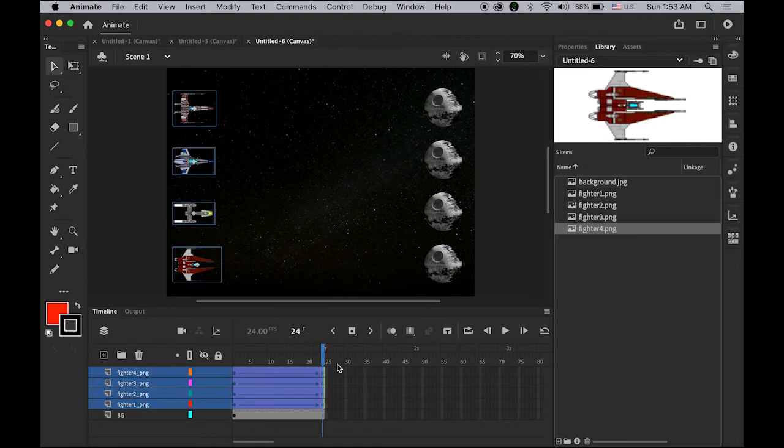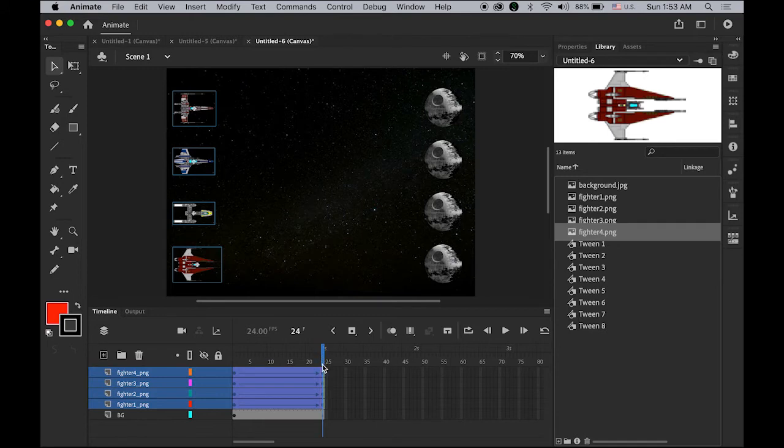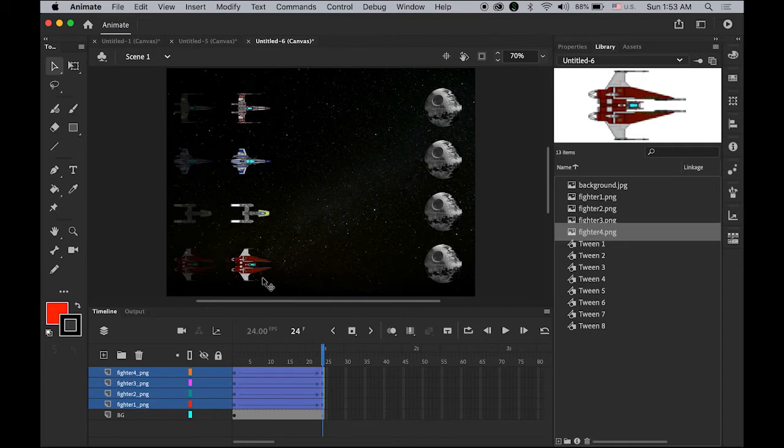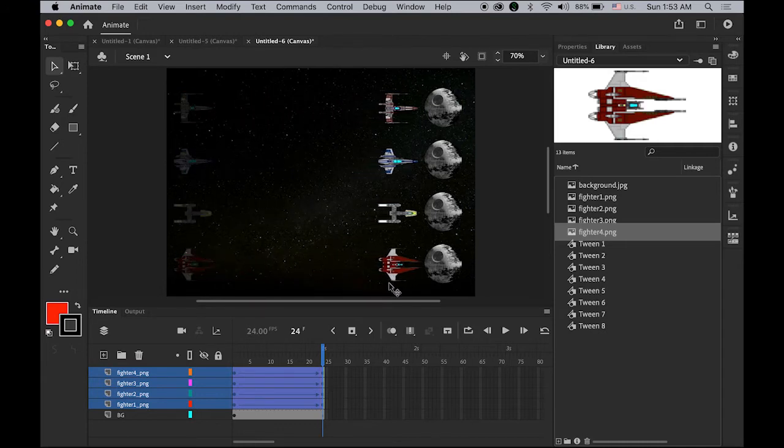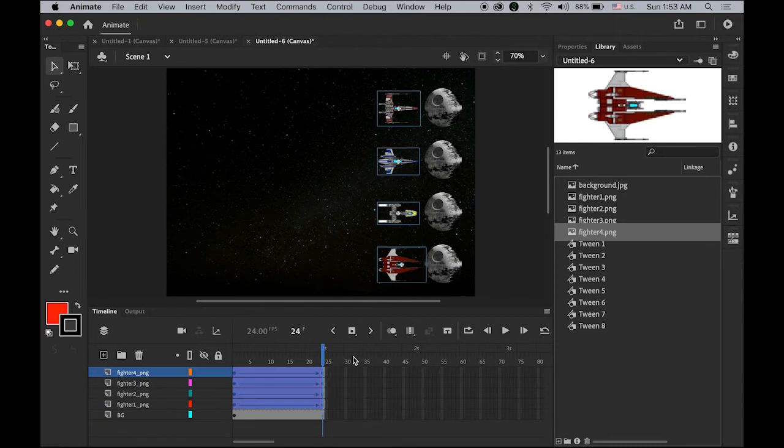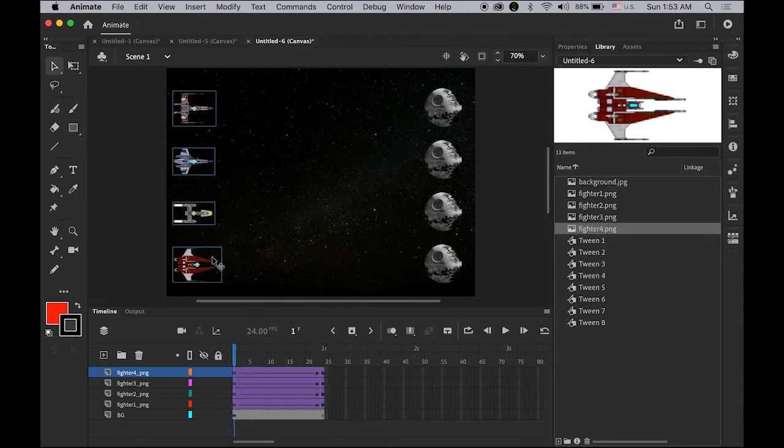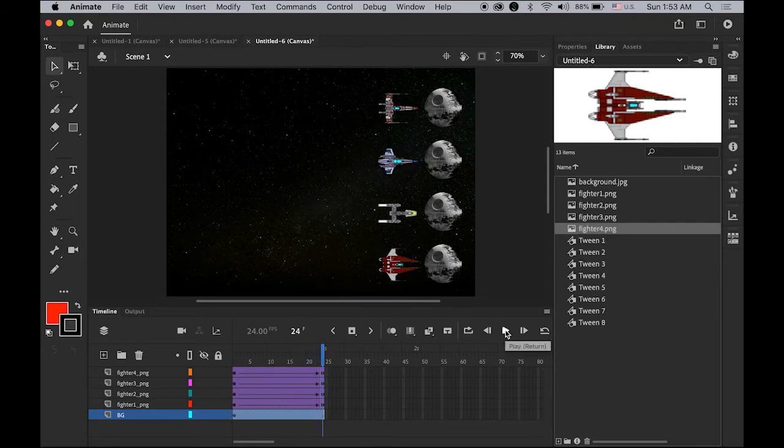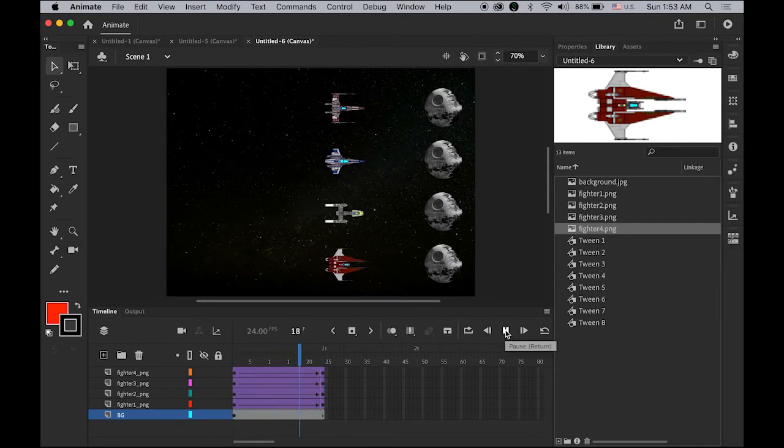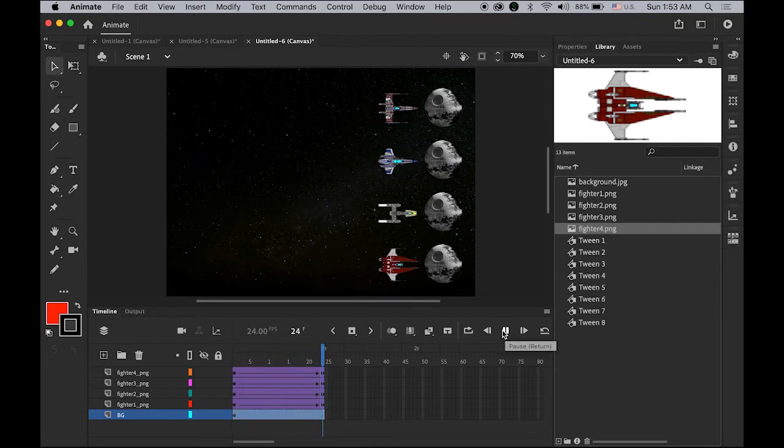Your playhead is on the one second mark, this blue thing. Just move the location of the fighters to here, so they are all kind of flying. Starting point and ending point keeps the same speed.